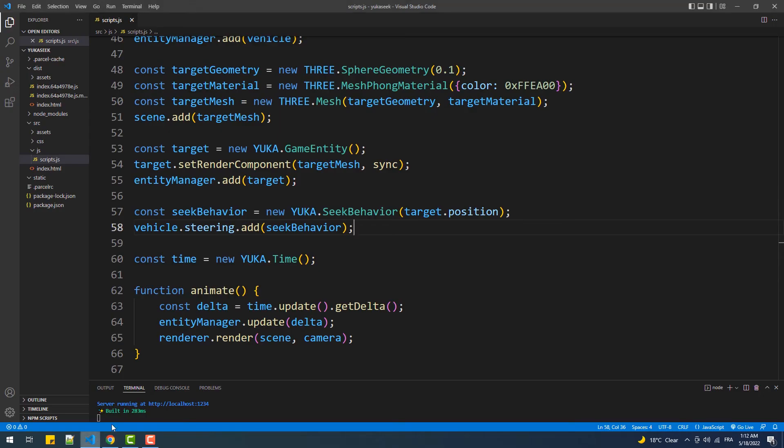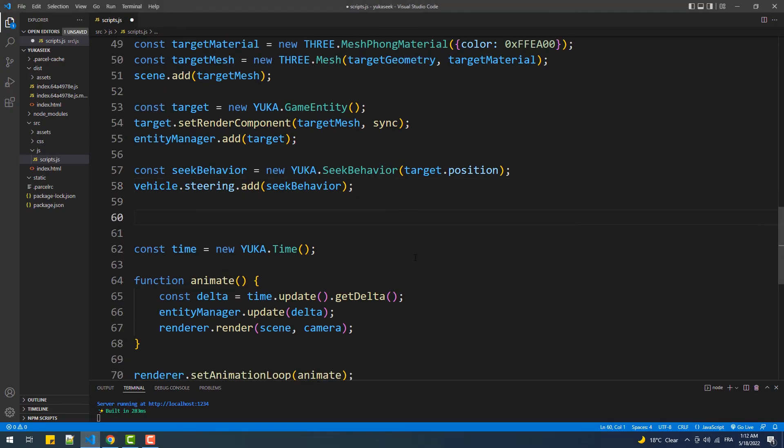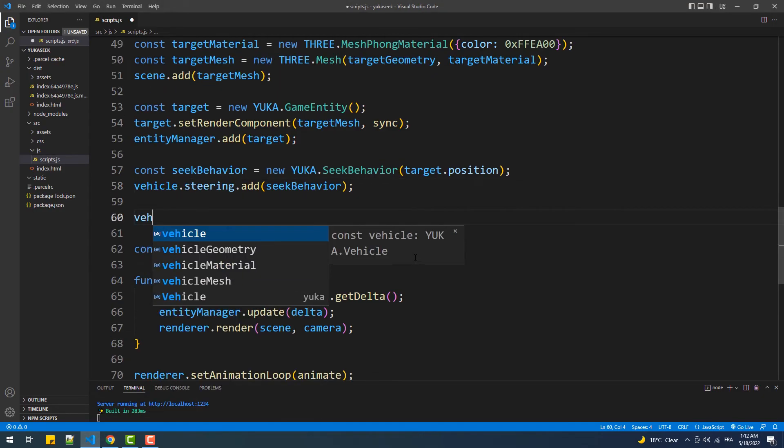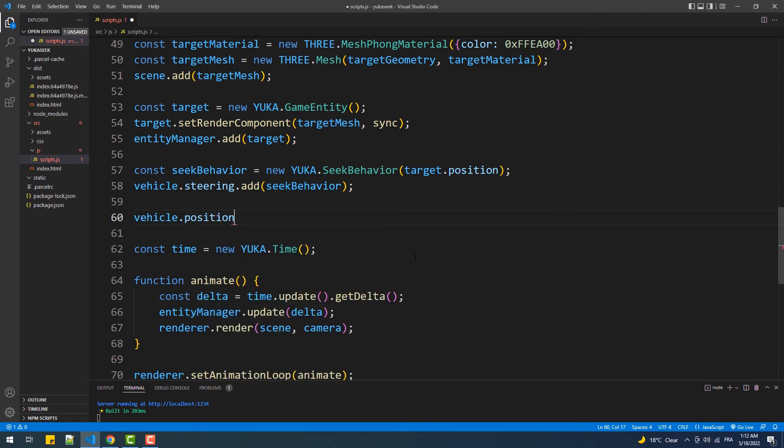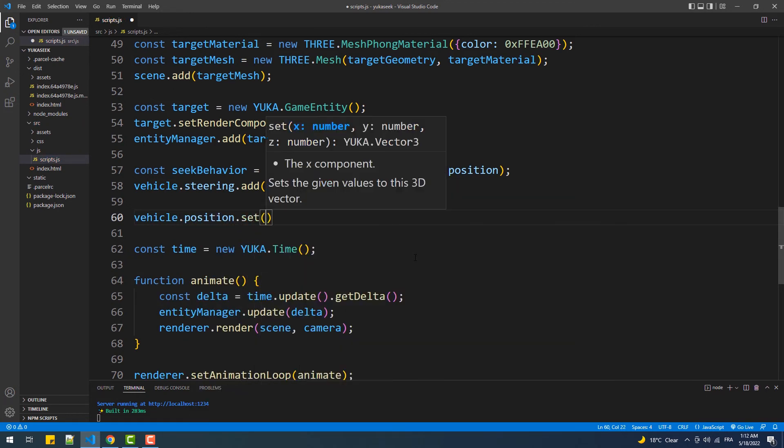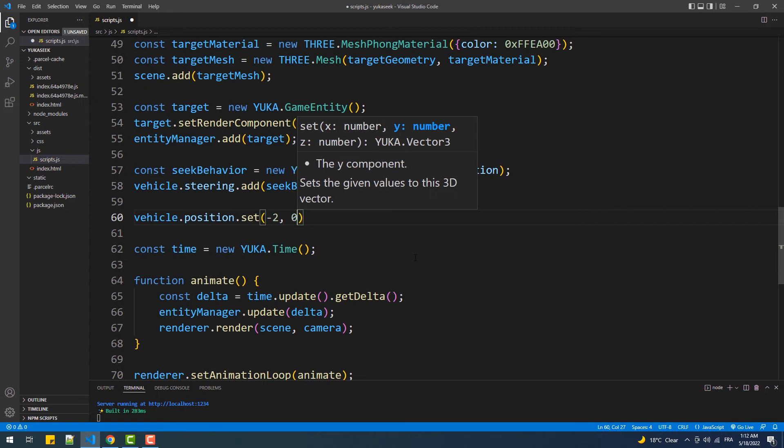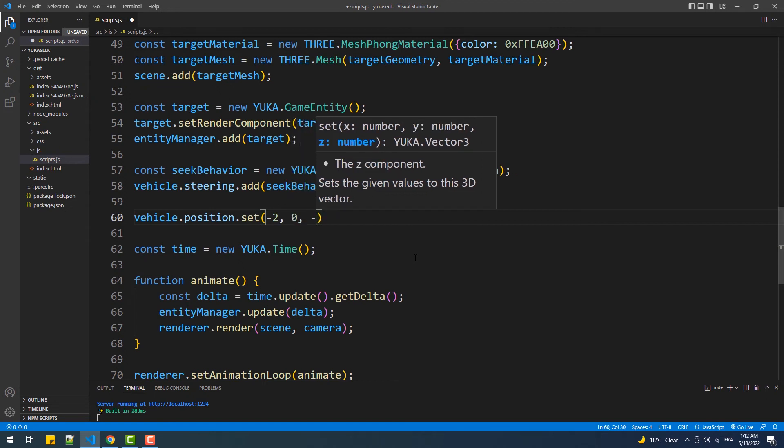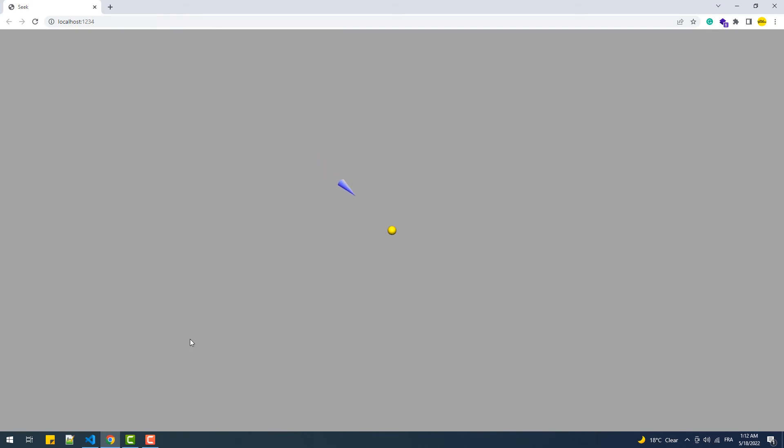As you can see, both entities' initial positions are the same, so we can't clearly see the result. What we're going to do is simply reposition one or both of them. To do that, we'll call the position set method from the vehicle instance, and there we go.